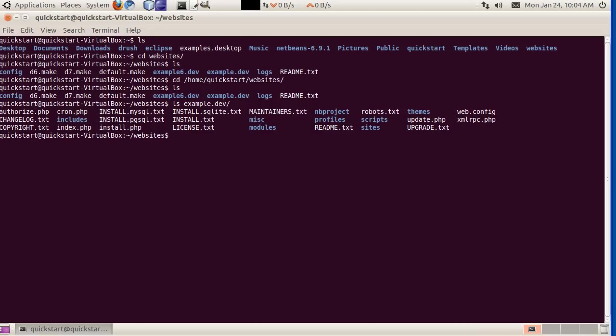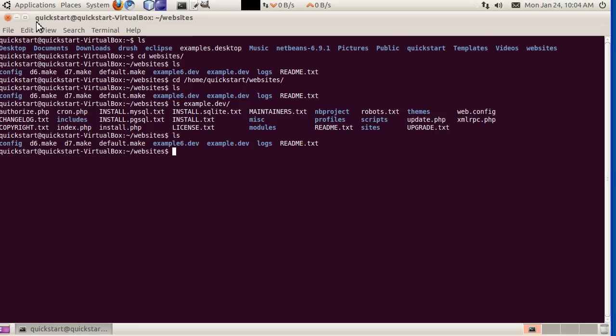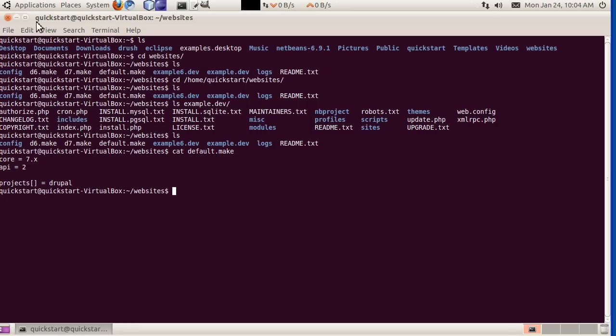You may have noticed these make files here. These are Drush make files. If we want to see what the default make file is for setting up a site, here it is. You can specify, you can edit these, change them around however you need them. But to download the code, Quickstart uses the Drush make project, which is a totally awesome project.